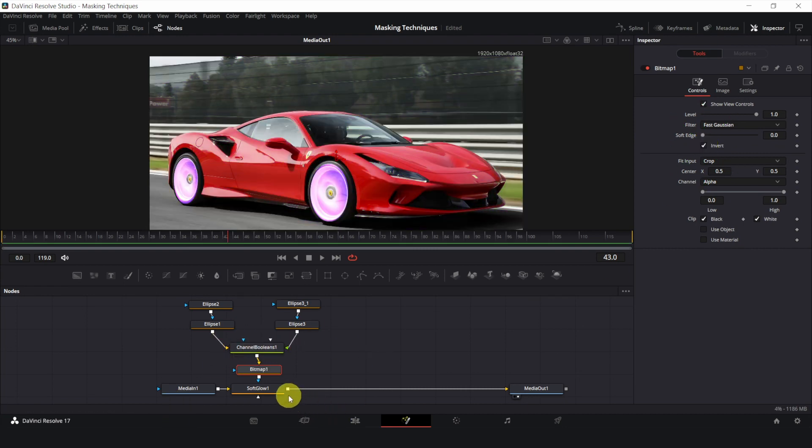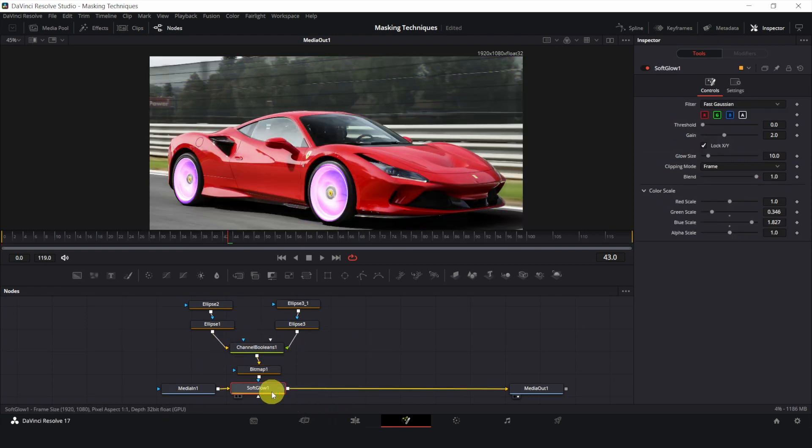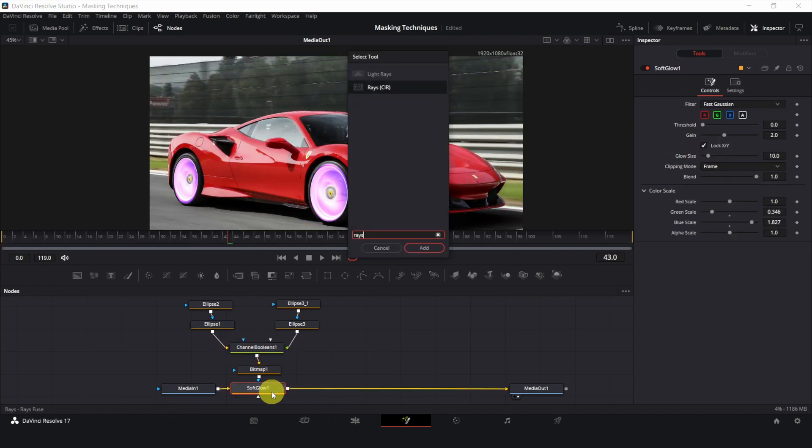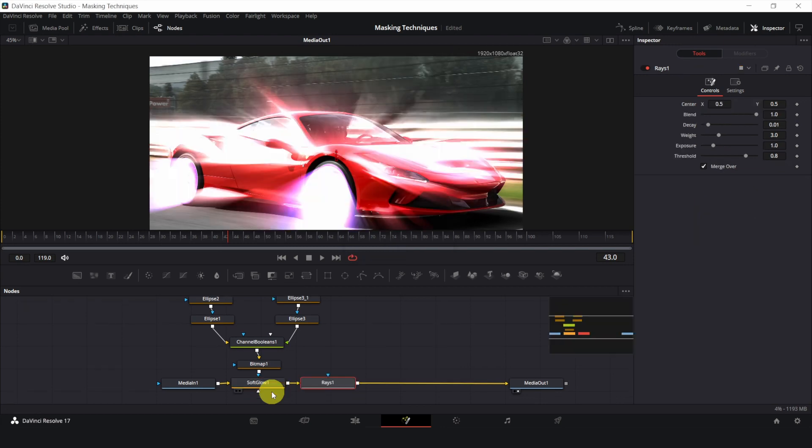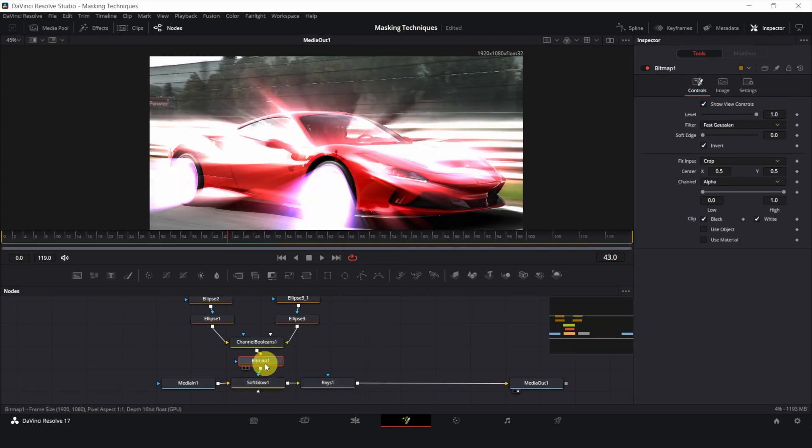You can add more effects. I will add rays. And connect the mask to it to limit the area it is affecting.